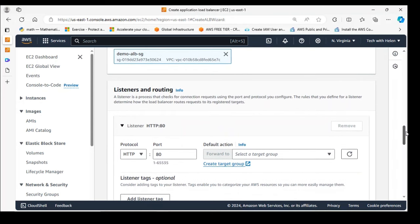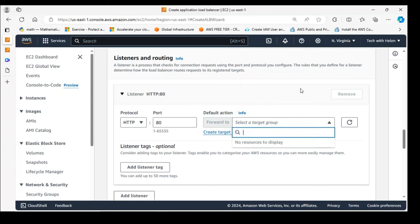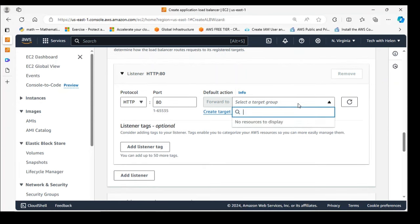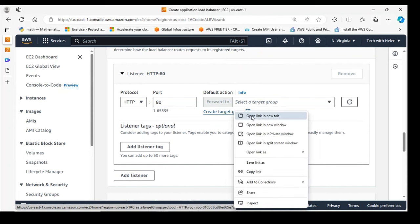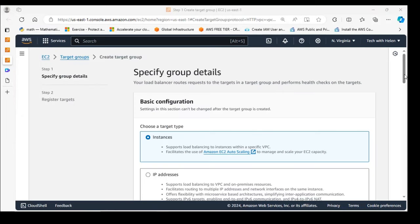A listener is a process that checks for connection requests using the port and protocol you configure. The listener I'll use here is port 80 — we're not using an SSL certificate, but for production purposes you should add a certificate to use SSL termination, which is one of the load balancer's features. We also need a target group, which I haven't created yet, so I'll open a new tab to create one.